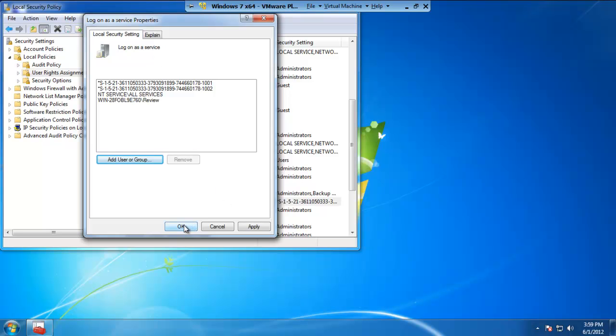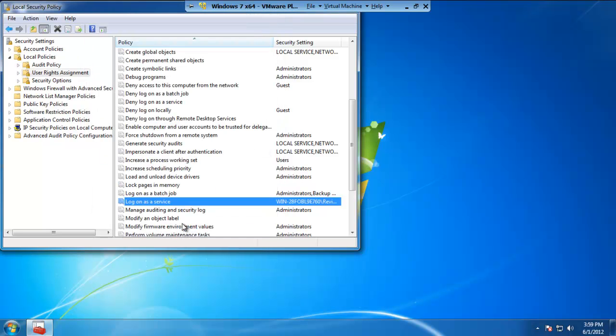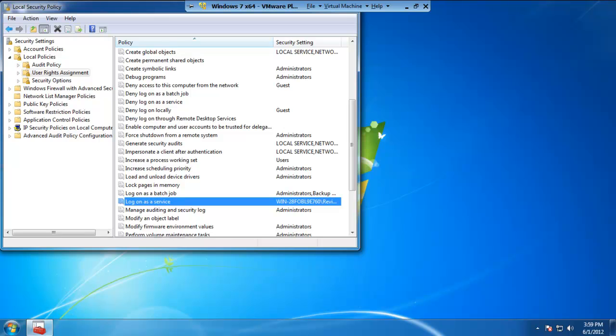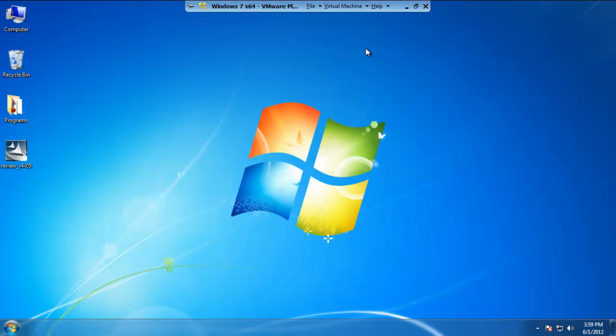Once you're done with this, go ahead and hit OK. Feel free to close up this window. And now we've knocked out the second step of setting up Review to run as a service.